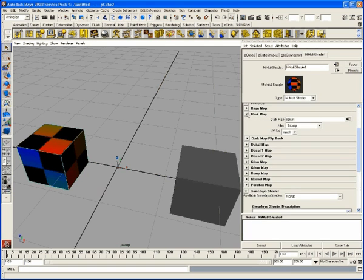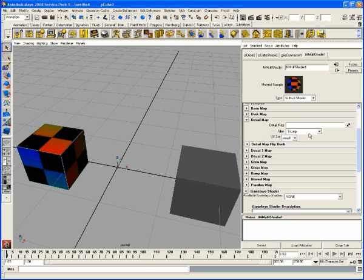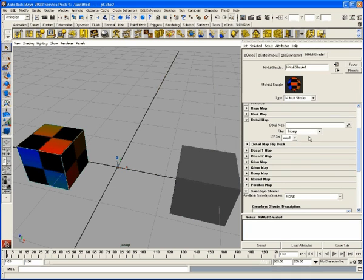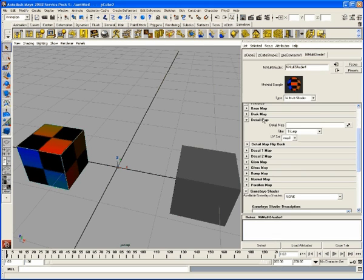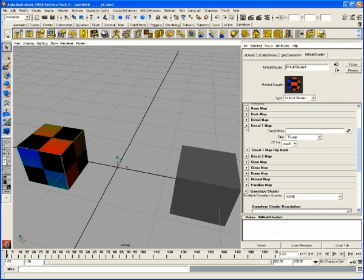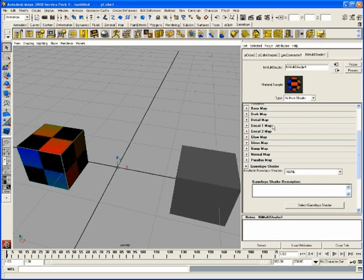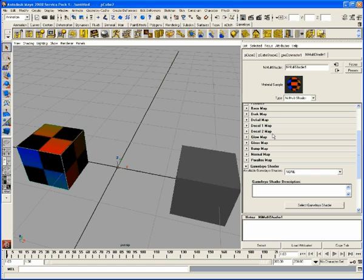Dark map, going to be shadow maps. So the detail map here. This one will go ahead and add fine granular detail for when you're really close, when you're really far. The Gamebryo will no longer render it. Decal map one and decal map two. These are going to be projection sort of decals, emblems, things of that sort. Blood, guts, whatever.